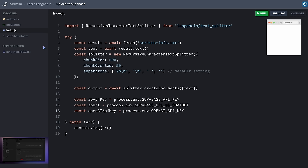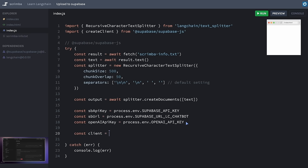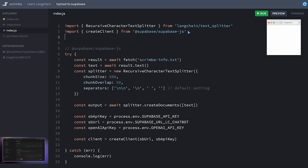Before we can use createClient, I need to add the Supabase dependency. Now I'll import the createClient method from it and use createClient with our URL and API key to set up a Supabase client. In the final stage, we do two things at once: create our embeddings and upload them to the vector store. To do that, we need two tools from LangChain — the SupabaseVectorStore and the OpenAIEmbeddings class — so let me import them quickly.